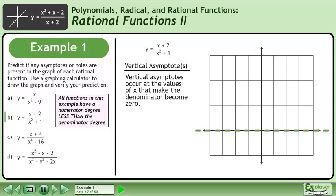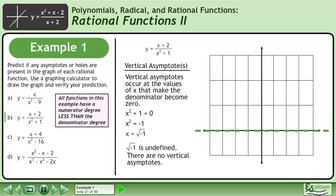Now we'll find the vertical asymptotes. Vertical asymptotes occur at the values of x that make the denominator become 0. Write the equation x squared plus 1 equals 0. Subtract 1 from both sides to get x squared equals negative 1. Square rooting both sides gives x equals the square root of negative 1, which is undefined. There are no vertical asymptotes.